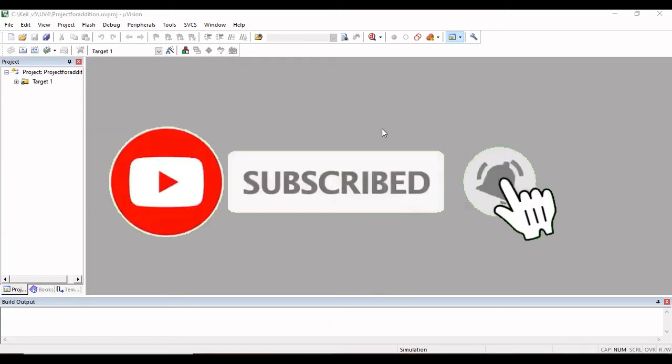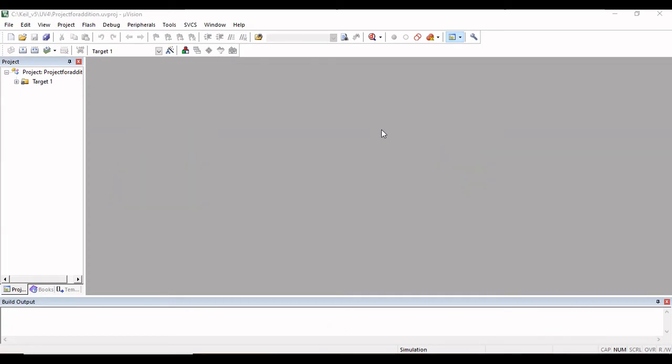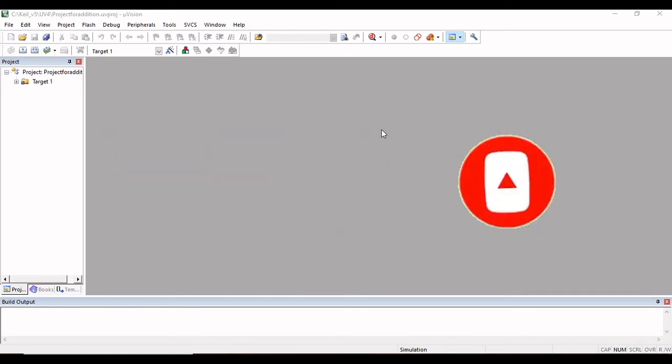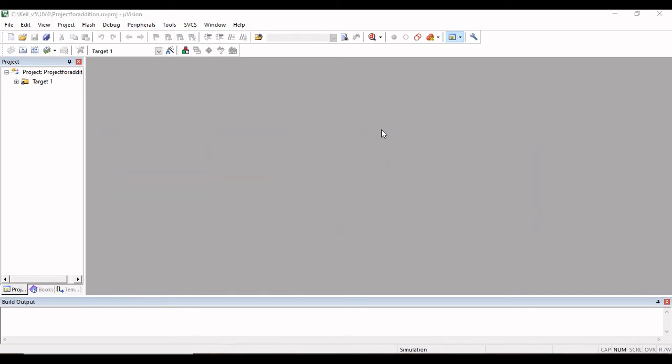Hello everyone, today I am going to tell you how to write the assembly language program or C program for the 8051 microcontroller in Keil Microvision Simulator.